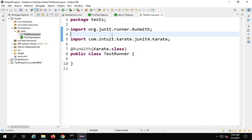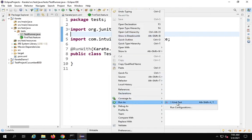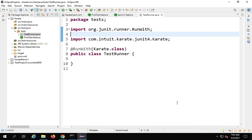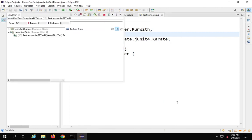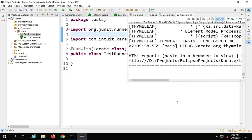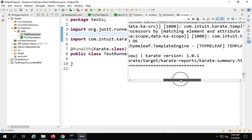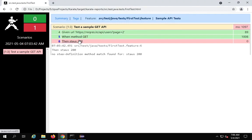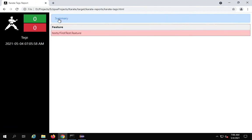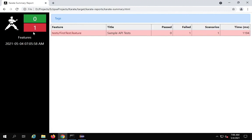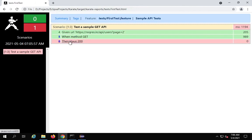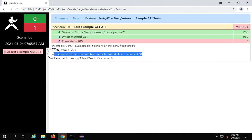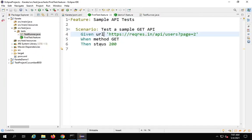I will do a right-click and say 'Run As > JUnit Test'. This should run all the tests or feature files in this project. It has also created a report file — the same karate-summary.html. After refreshing, I can see the summary: zero passed and one failed. It says 'no step definition method match found for status 200'. Let me check again if there is a mistake in the syntax.